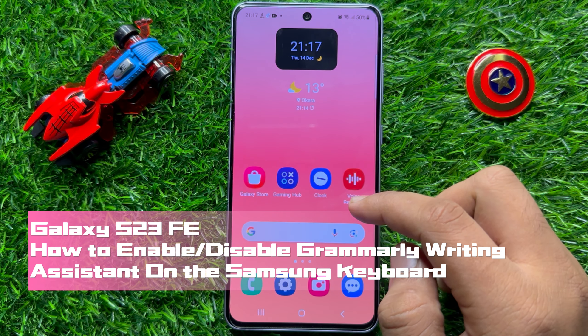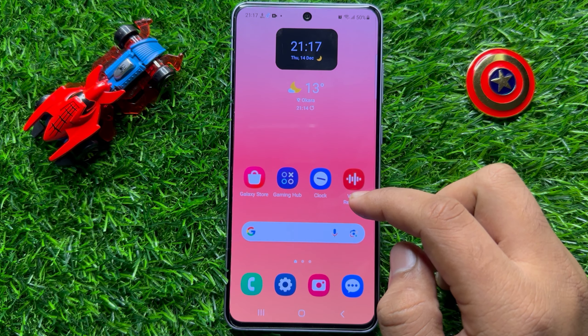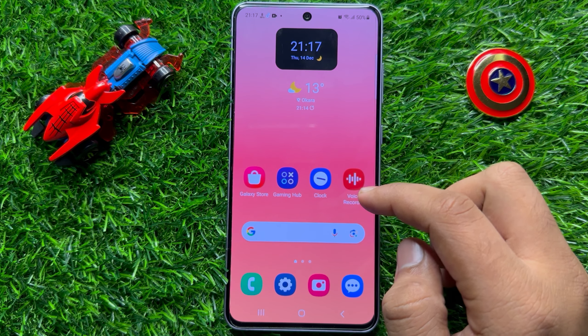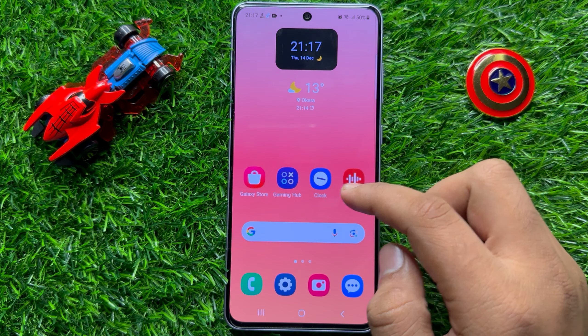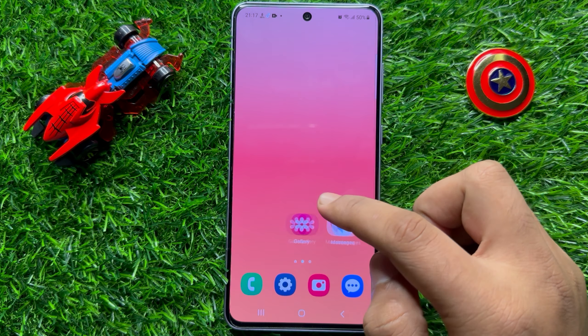Hello everyone, in this video I will show you how to enable or disable Grammarly Writing Assistant on the Samsung keyboard in Samsung Galaxy S23 FE.